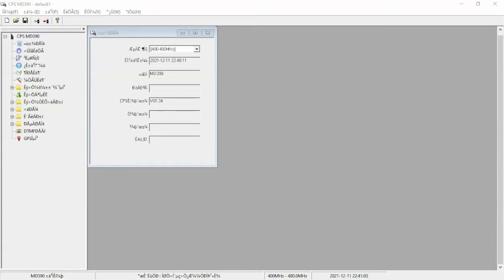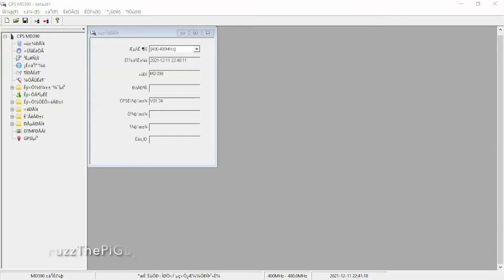Alright, FuzzPiGuy here. I'm going to make this a short and sweet video. You're looking at the software for the TYT-MD390 DMR radio.